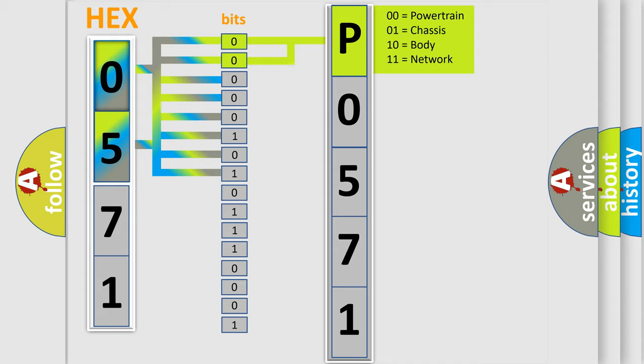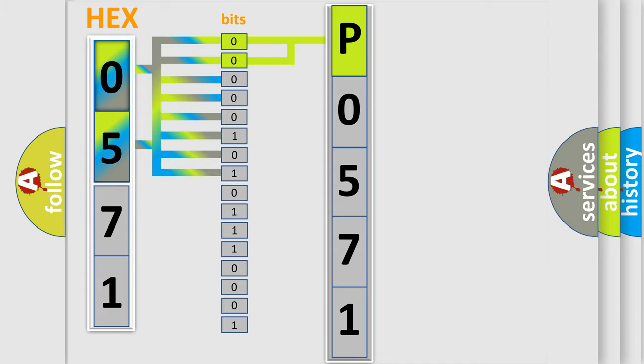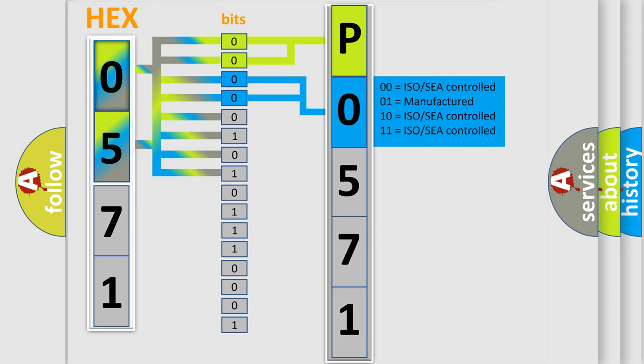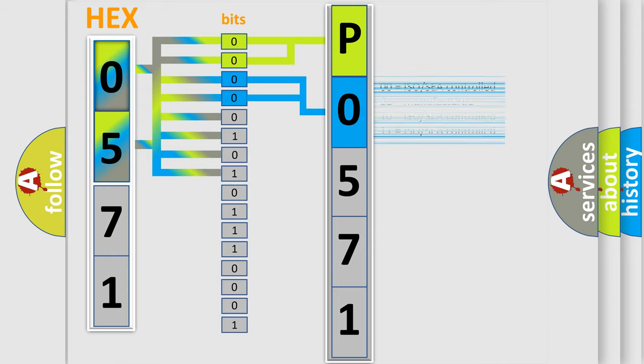By combining the first two bits, the basic character of the error code is expressed. The next two bits determine the second character. The last four bits of the first byte define the third character of the code.